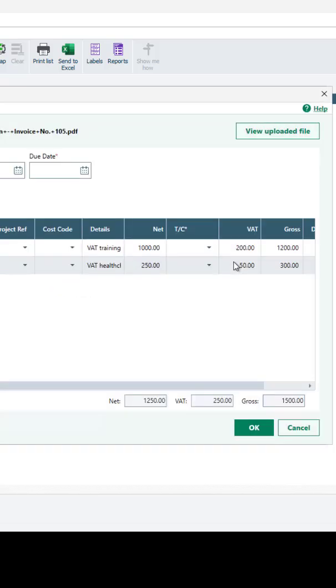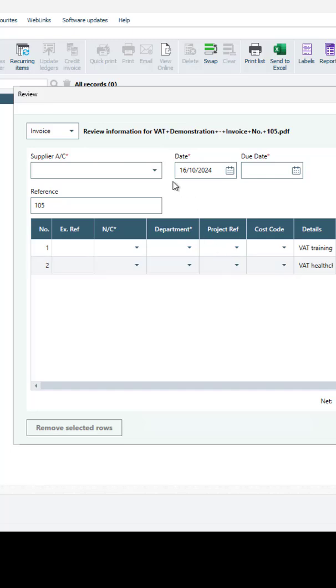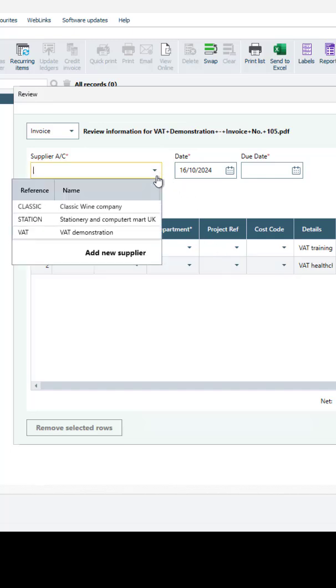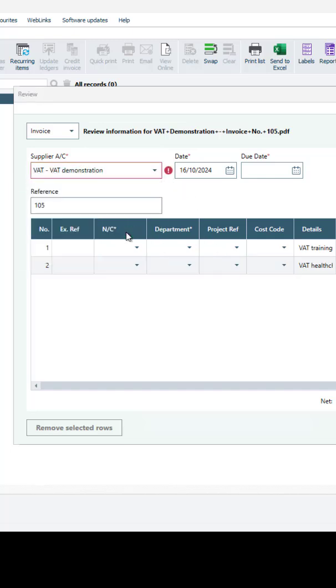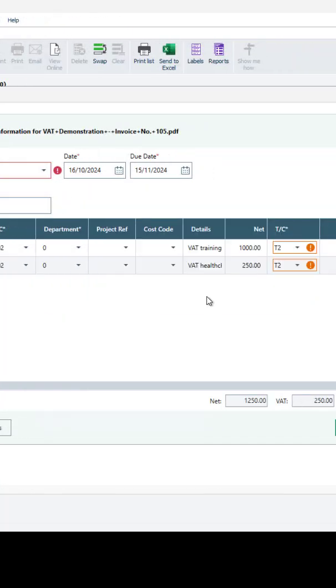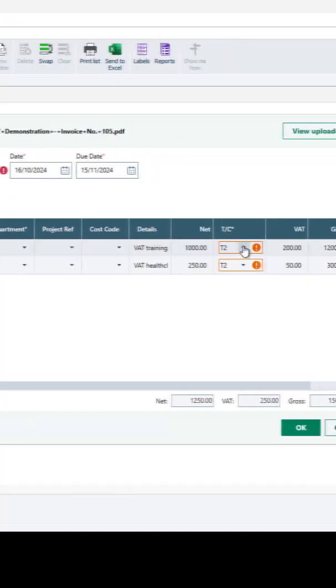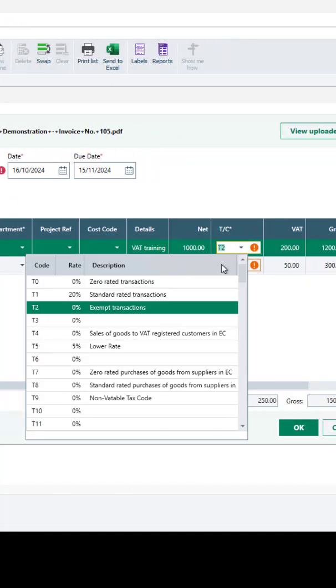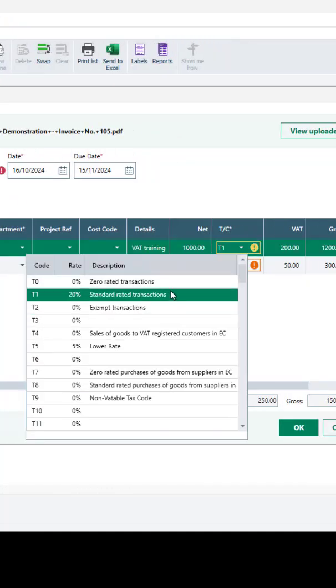If a supplier cannot be detected automatically, simply select the correct one from the drop-down and follow the process. Any anomalies will be highlighted for checking and amendments can be made where necessary before posting.